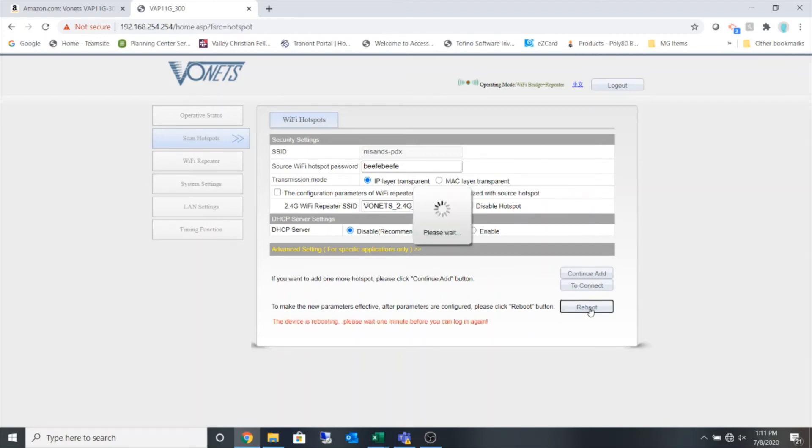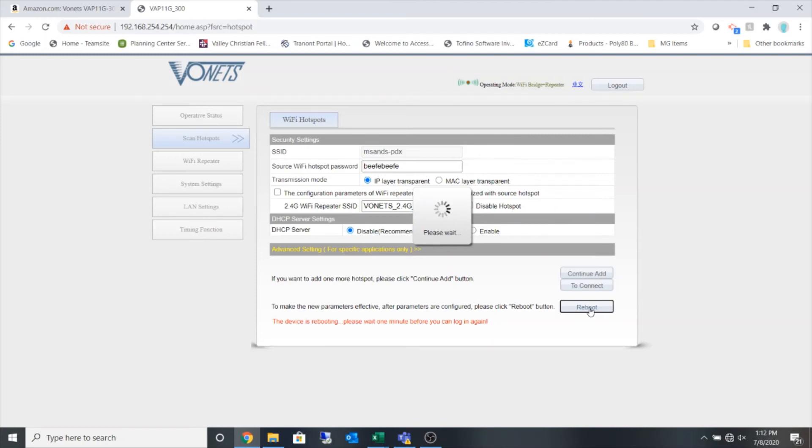On the device itself it is flashing green and blue lights and as it reboots it goes just to a green flashing light and then the blue light will begin to flash and different rates of flash have different purposes and I'm just going to wait for this to reboot.